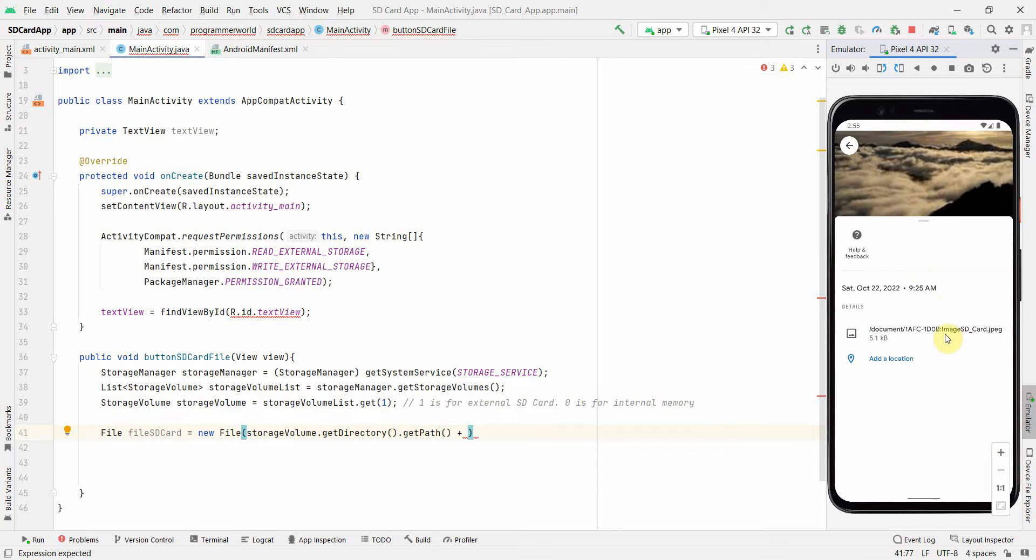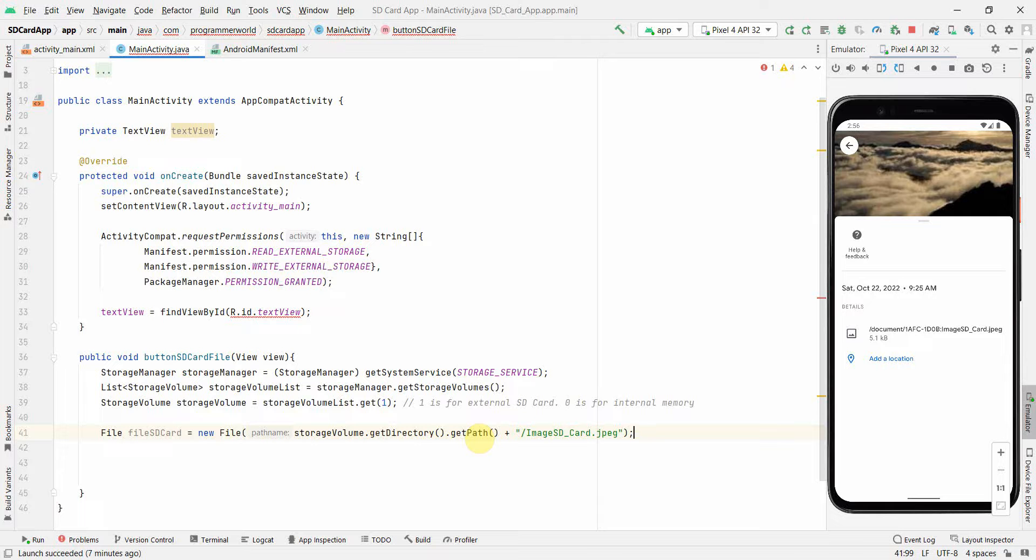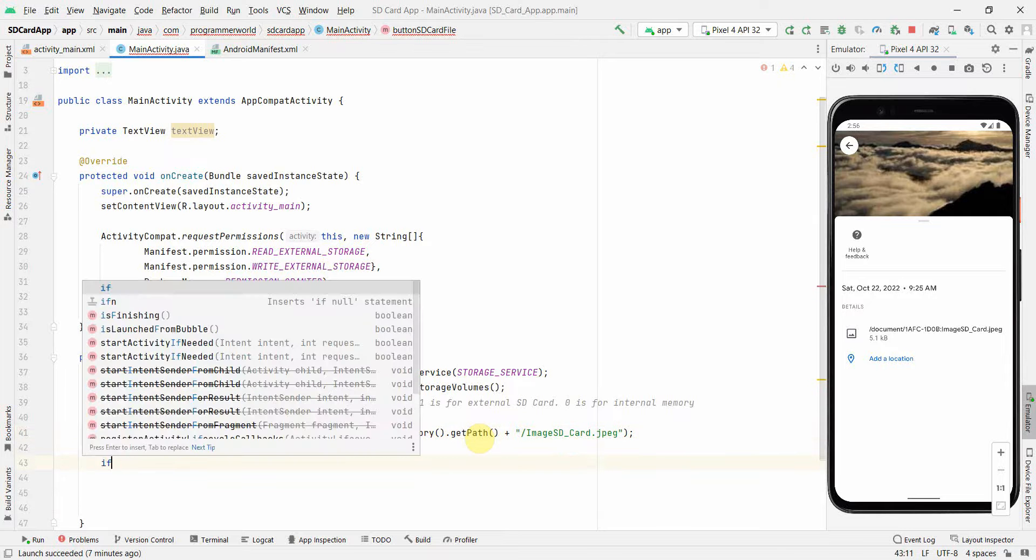So that's what I will do it. Okay. image_sd_card.jpeg. Be careful with the name. It's case sensitive, I think. Okay.